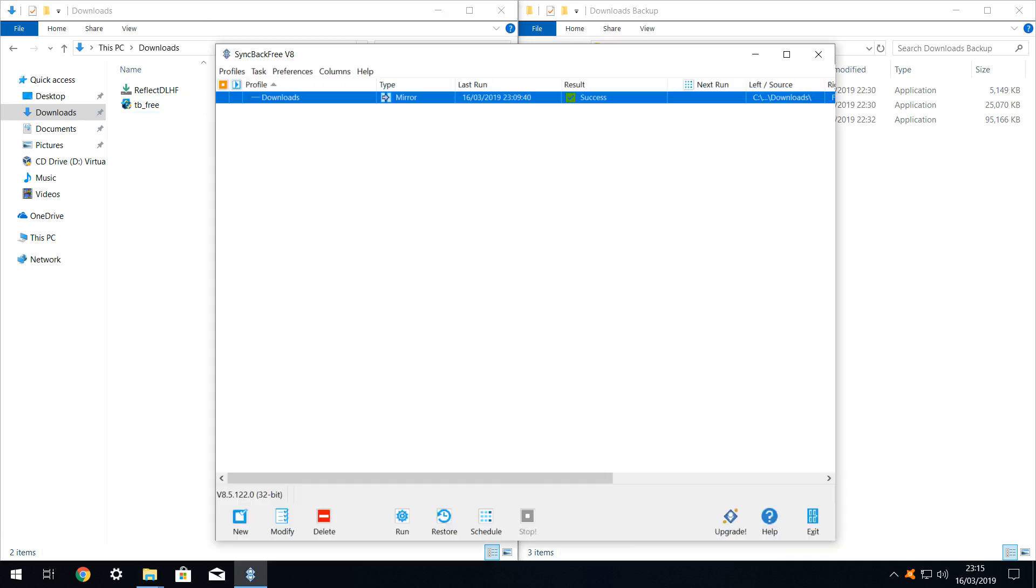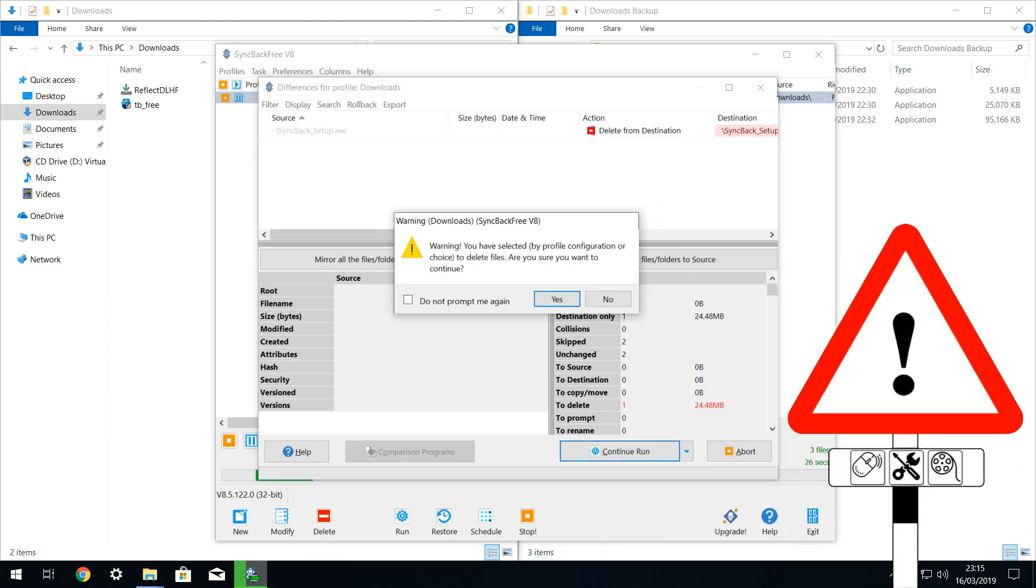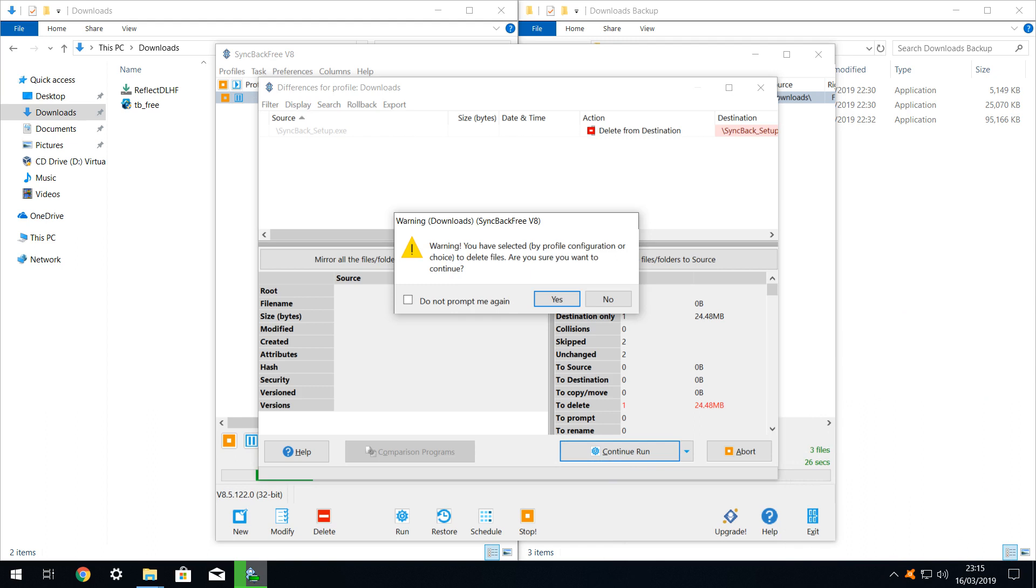Now we rerun sync back, select our profile, and run it. The key property of mirror profiles is that the source is supreme. As we now have a file which no longer exists in the source, but still exists in the destination, the destination file will be deleted to match the source. We therefore click to continue the run. We are warned that doing so will bring about the deletion of the copy in the destination, and we click yes in acknowledgement.